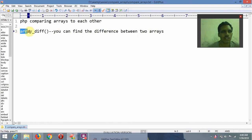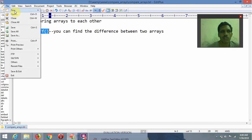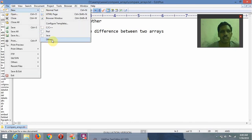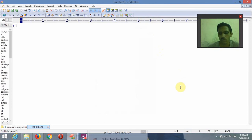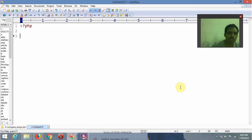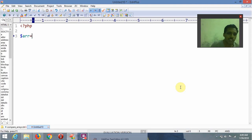Now we are going to see this practically. Here, File > New, and I am writing something and choosing PHP, and clicking OK. I am opening a PHP tag, and inside that I am creating the first array — array one — and creating it using the array() functionality.